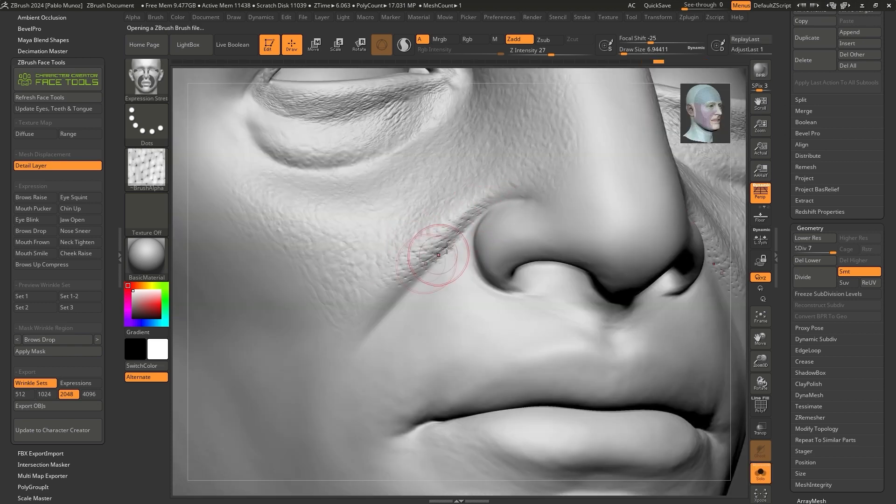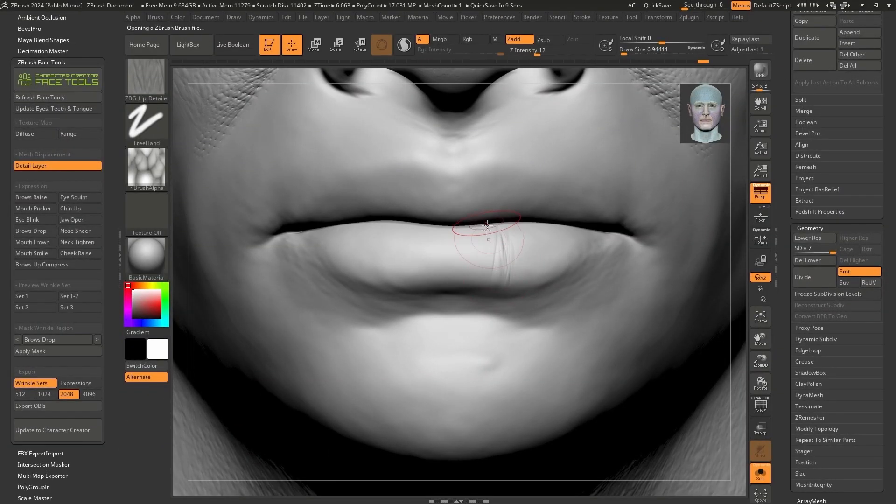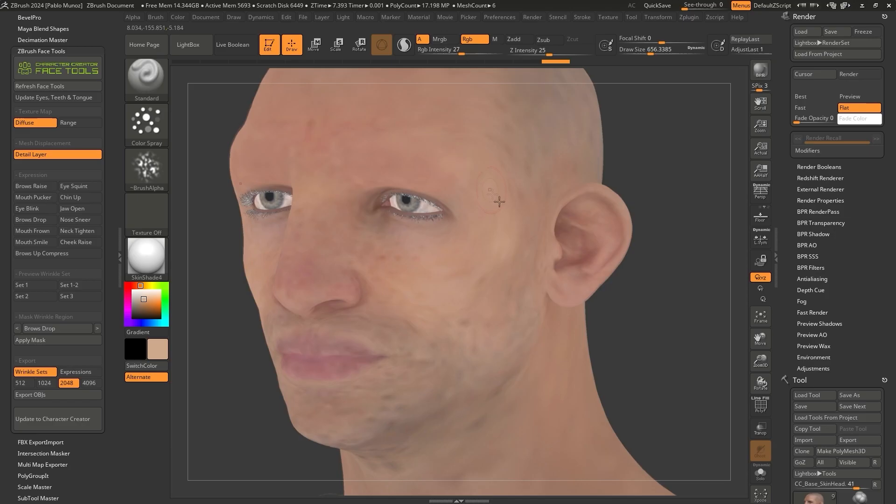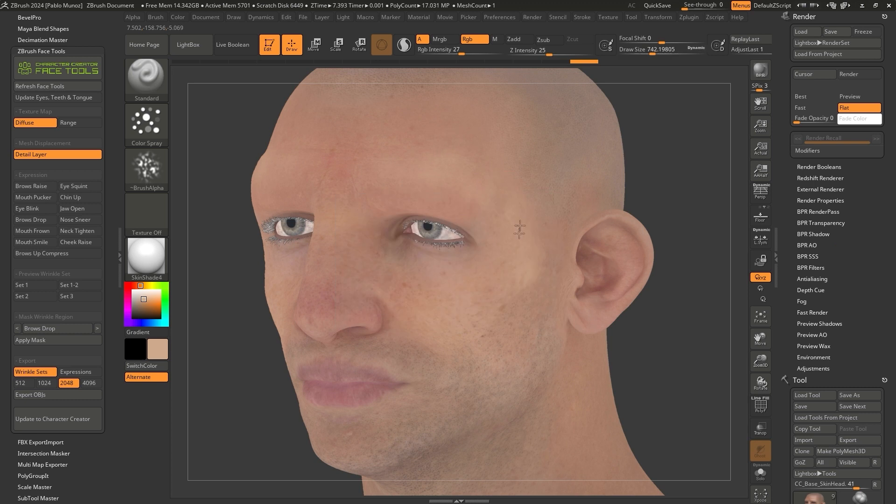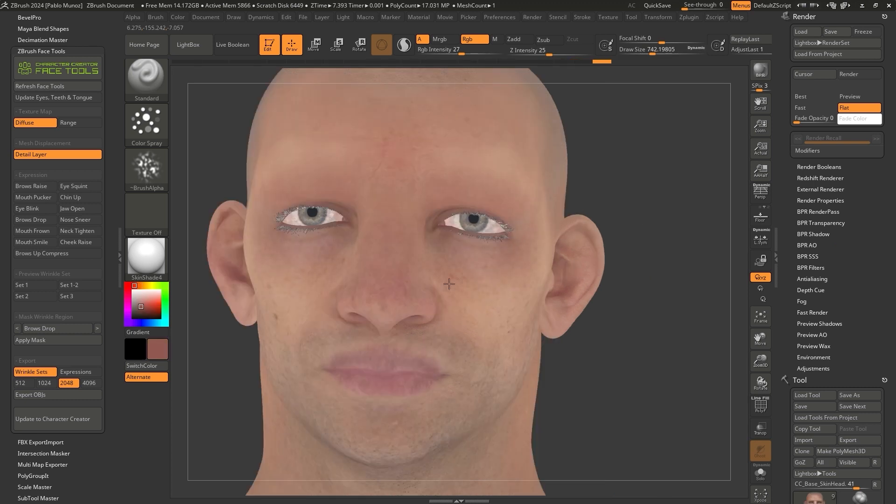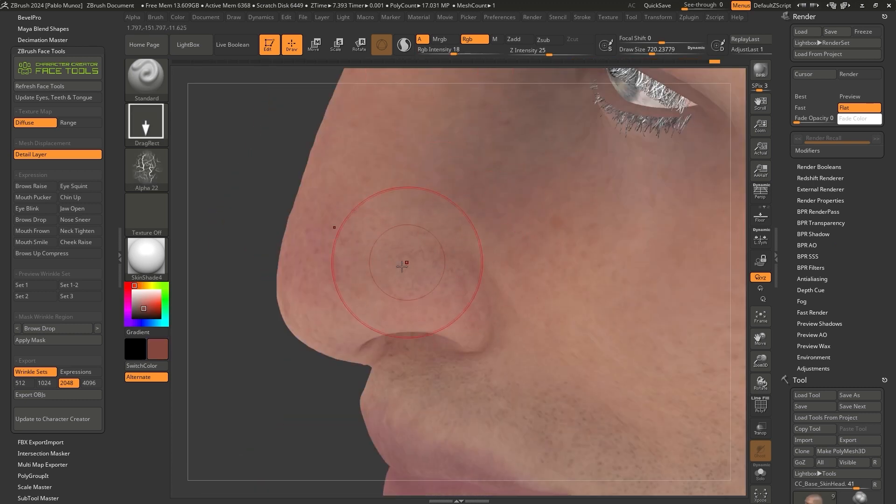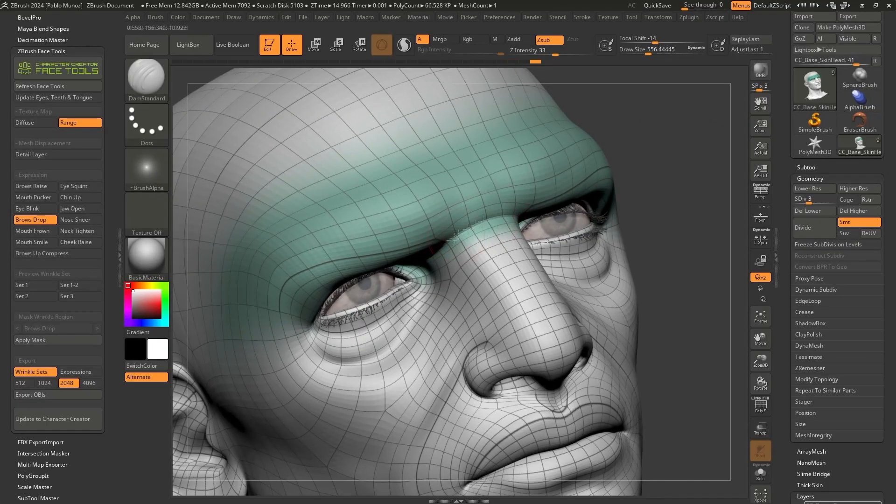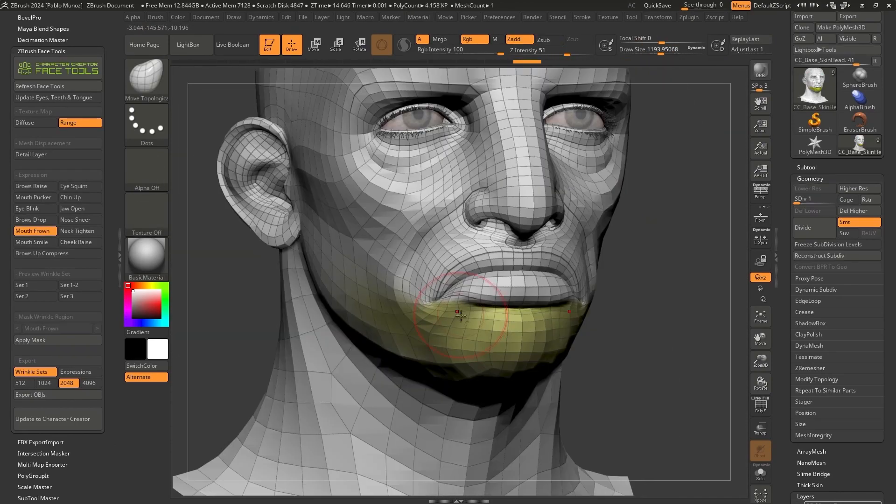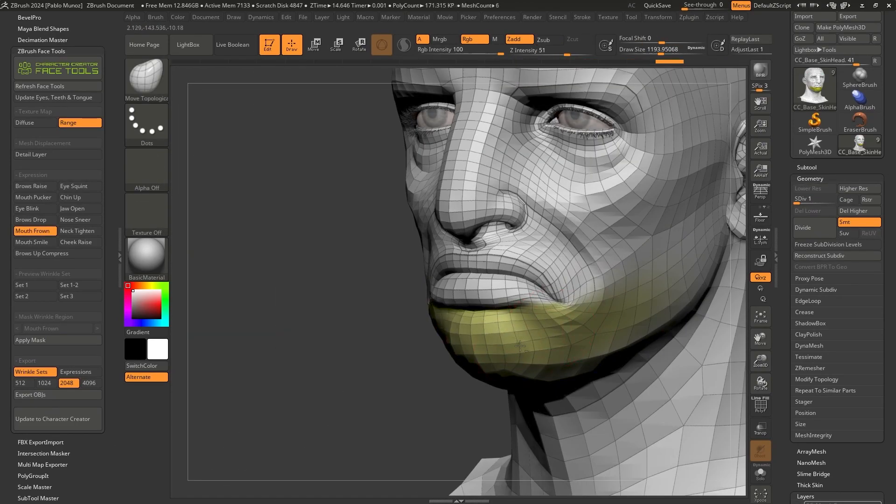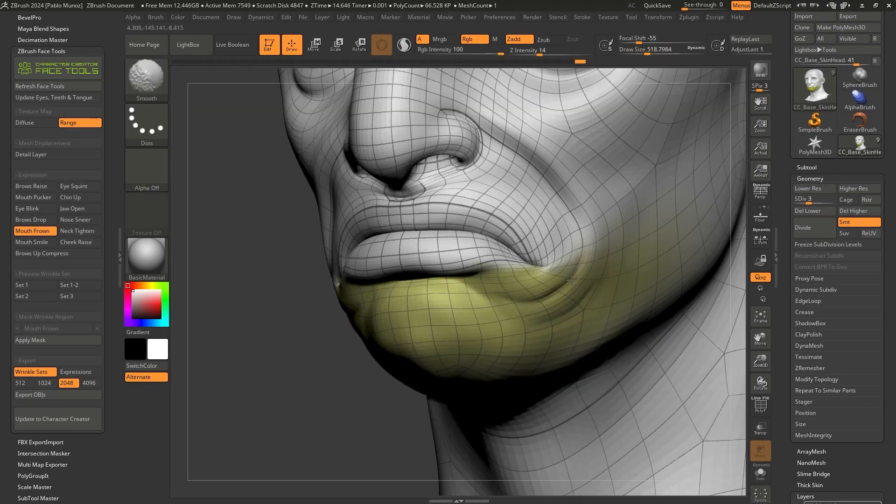In this series, we're going to create the basis of our project in Character Creator 4 and leverage the connection with ZBrush using the Face Tool plugin. We'll use this plugin to adjust and refine the expression morph, as well as the dynamic wrinkles to create a totally customized and unique character.